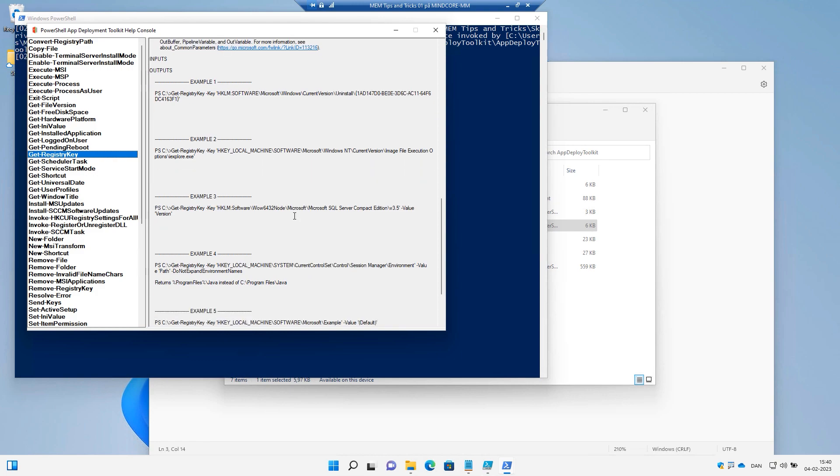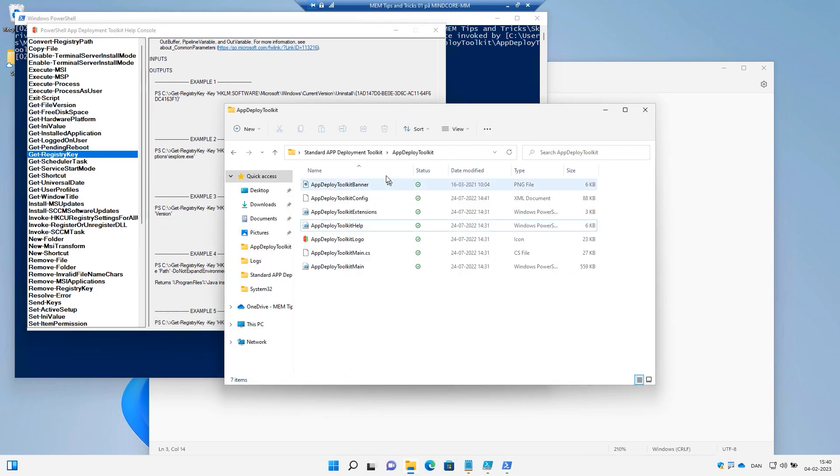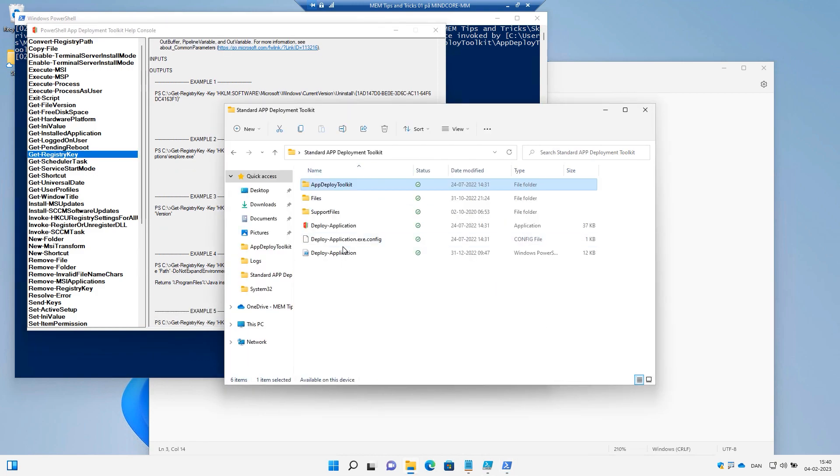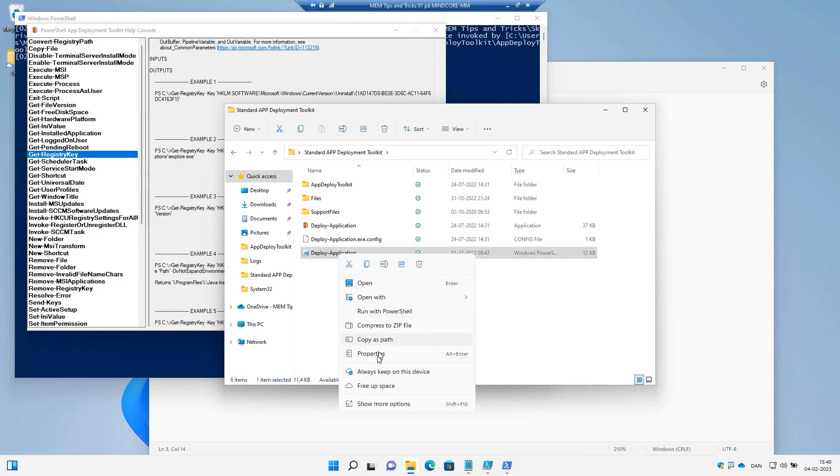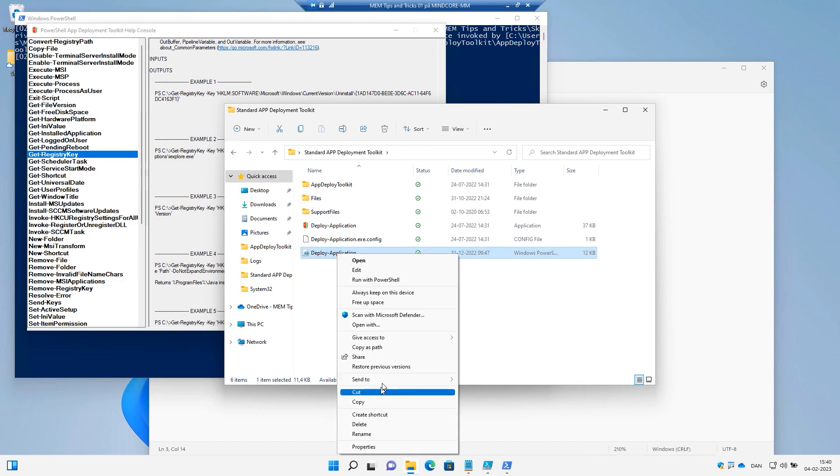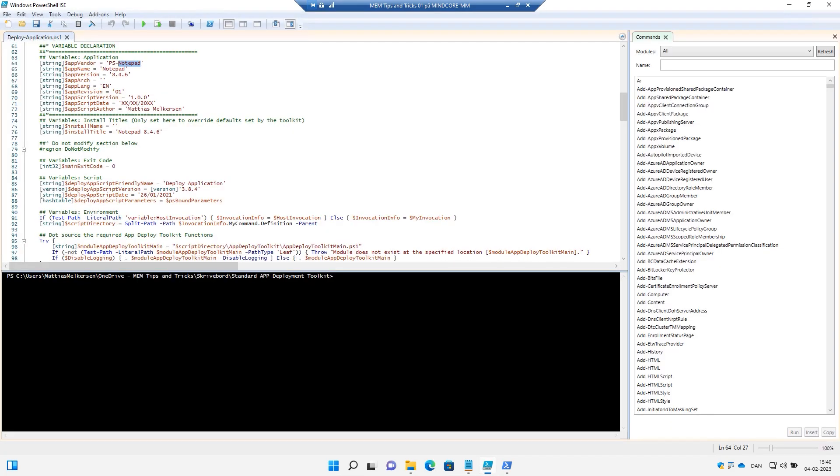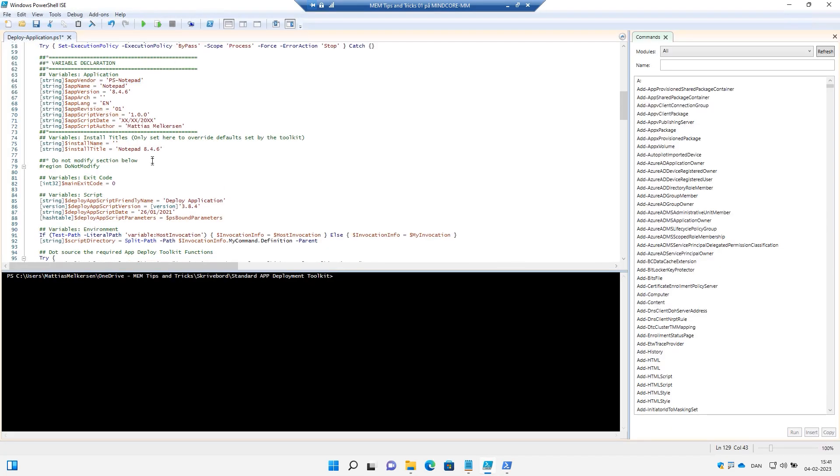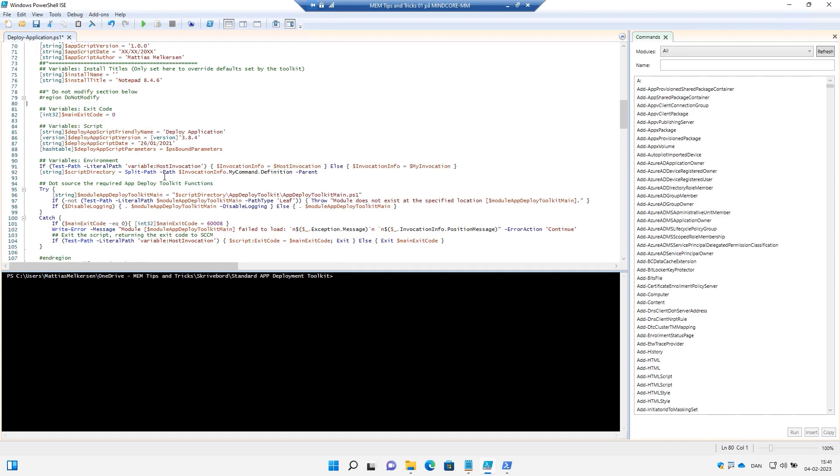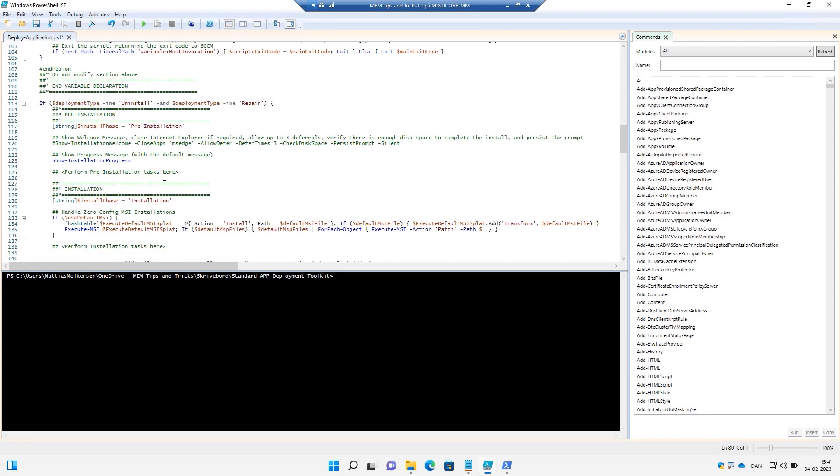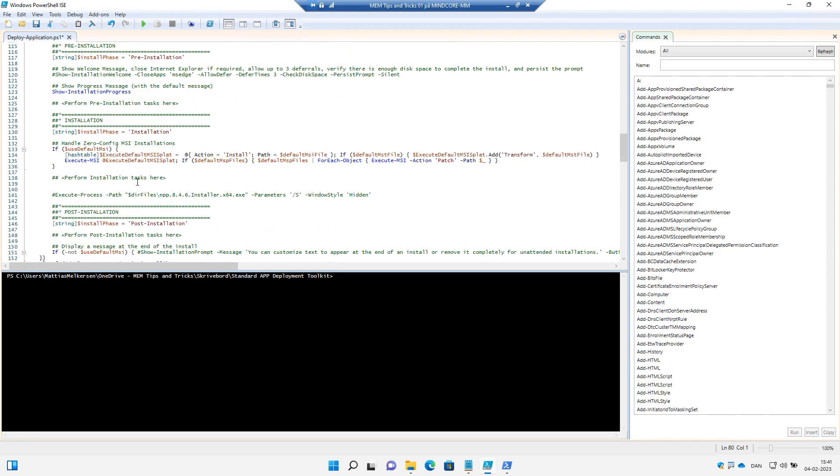So we need to go into the PowerShell main or deploy application script to edit that in ISE. We will start out in the last episode where we automated Notepad++, and if we go down to the installation phase right here we can start creating code.